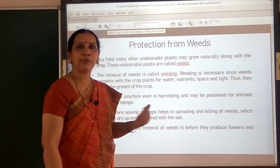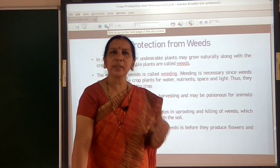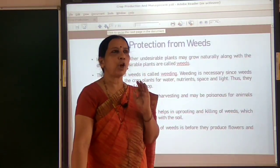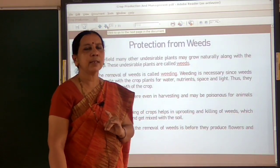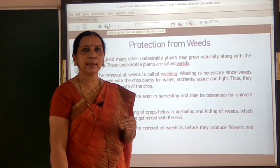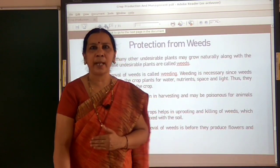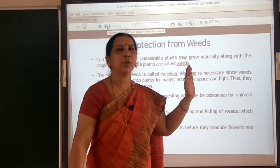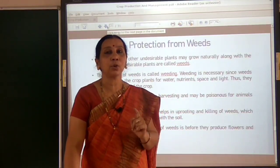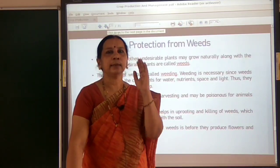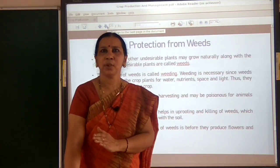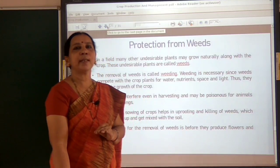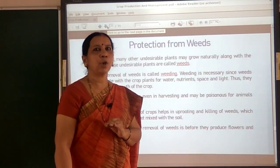What happens if weeds grow in the field? They must be removed from time to time. Crop plants need mineral nutrients absorbed from the soil, and weeds compete with the crop plants to get nutrients, water, space, and sunlight. So crop plants will not grow healthy and weeds affect the growth of crop plants. Because of this, they must be removed from time to time.